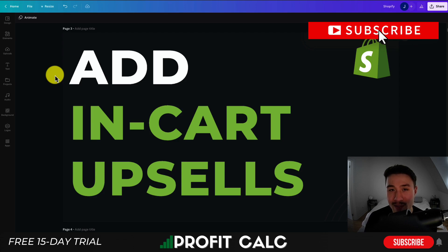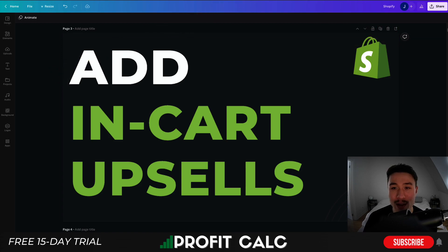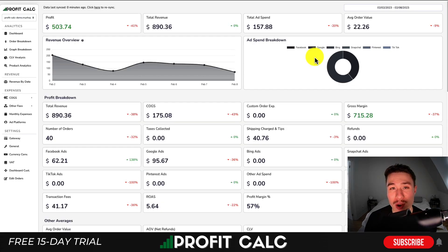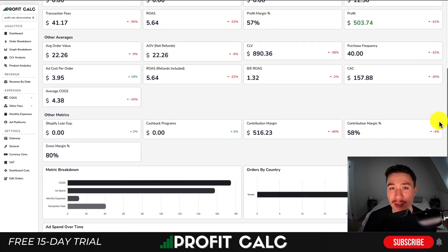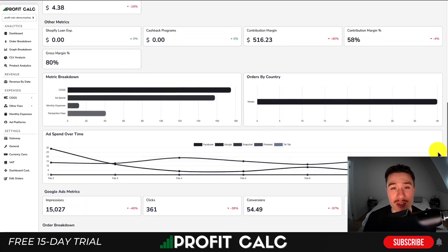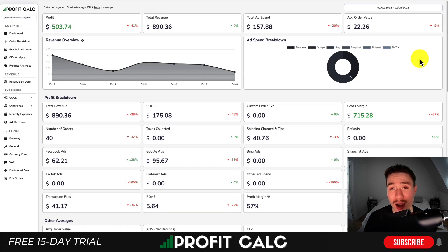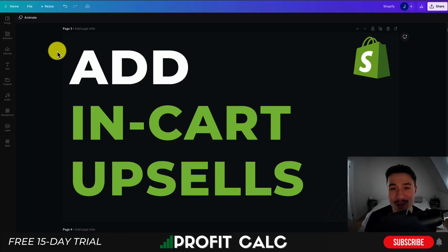If you enjoyed this video, I'd love it if you hit the like and subscribe button below. If you have any questions, leave a comment as well. Lastly, I want to mention our sponsor ProfitCalc one more time — the one-click profit calculator for your Shopify store. It lets you skip spreadsheets and gives you up-to-date profit calculations so you can understand how your store is truly performing and how much money you're making. There's a link in the description for a 15-day free trial, and it's also available on the Shopify app store. Thank you so much for watching and I'll see you in the next video.